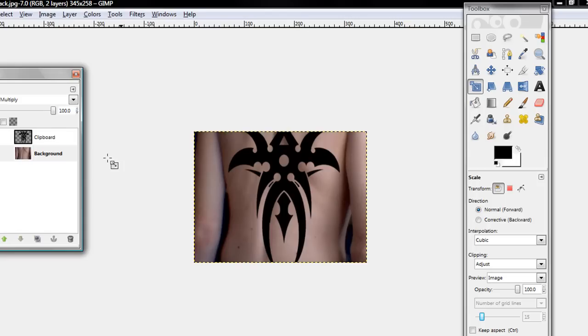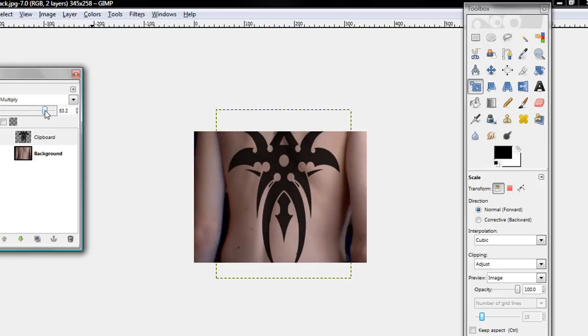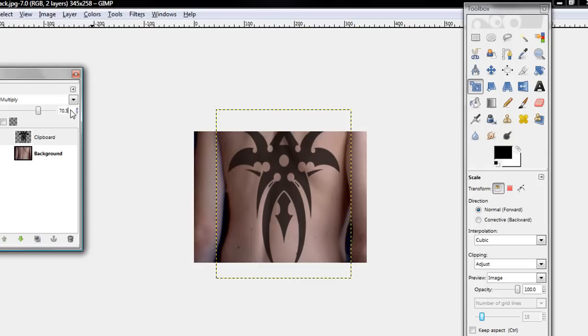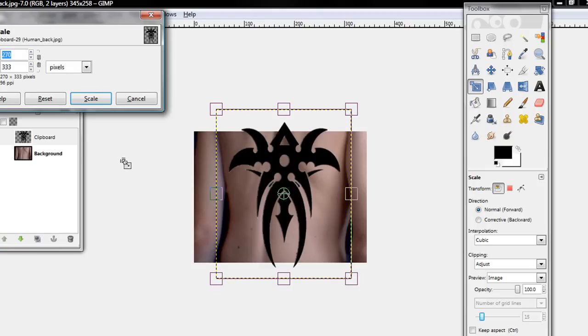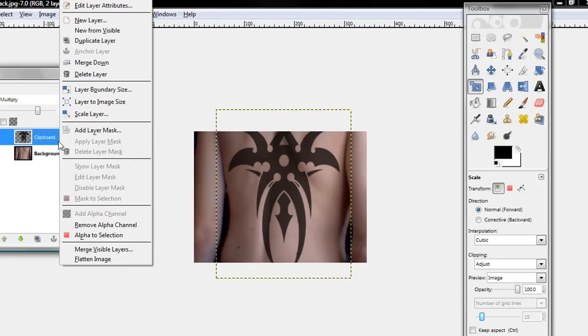Now once that's done, click on your clipboard image layer and change the opacity down to 70. Well, it doesn't have to be 70, but make sure it's 70.0. Okay, now once that's all done, merge them.